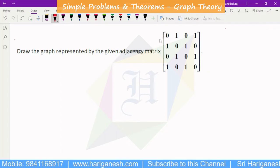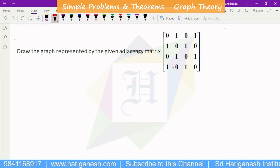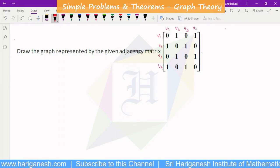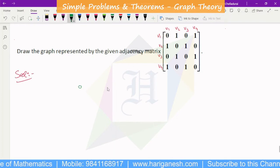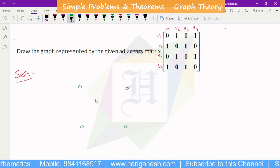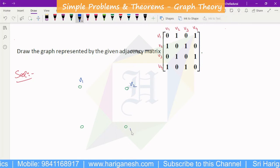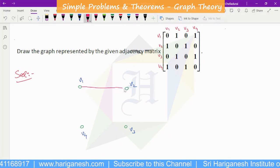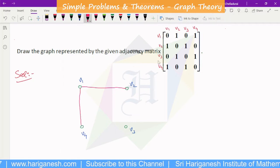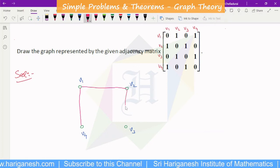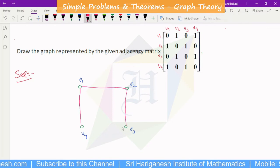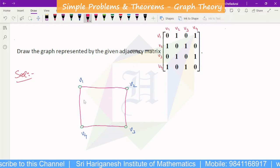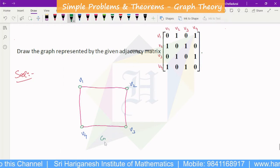Draw the graph represented by the given adjacency matrix — it is a 4x4 matrix. The vertices are V1, V2, V3, V4. From the adjacency matrix: V1 is connected to V2 and V4; V2 is connected to V1 and V3; V3 is connected to V2 and V4; V4 is connected to V1 and V3. Connecting these gives us the graph — essentially a cycle of 4 vertices.